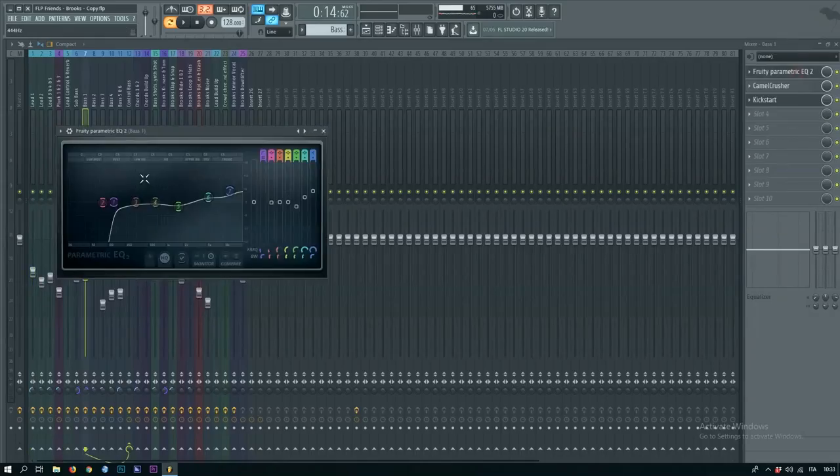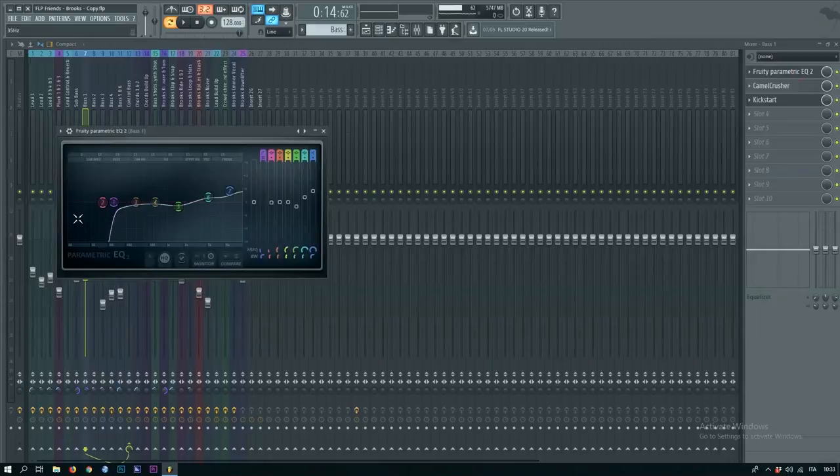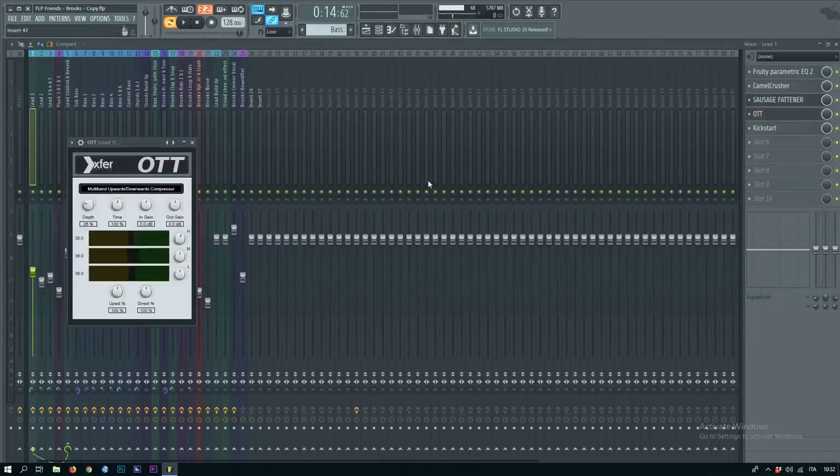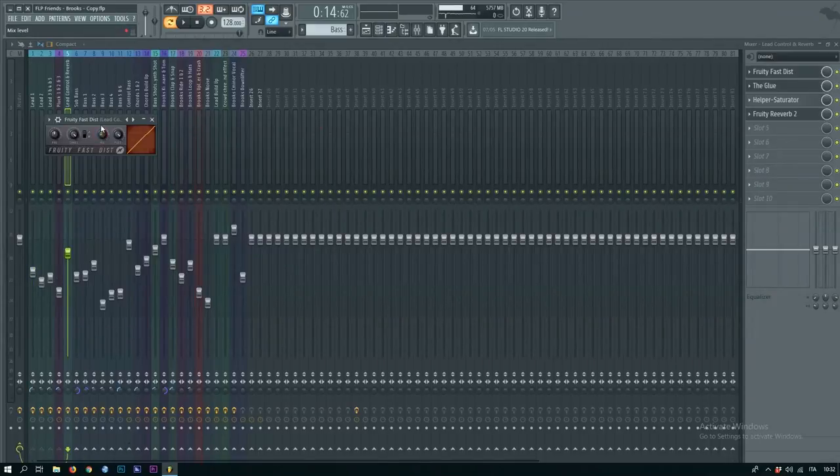Sidechain it, EQ it like this, add an OTT and just a little bit of distortion.